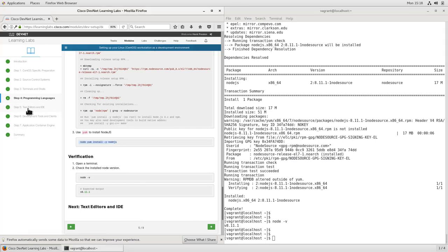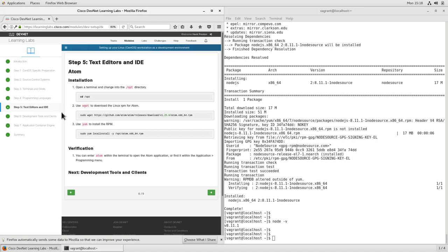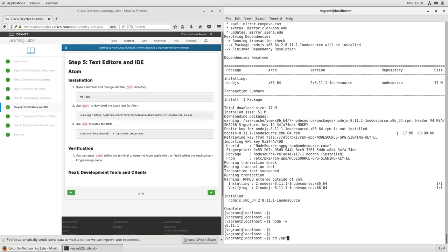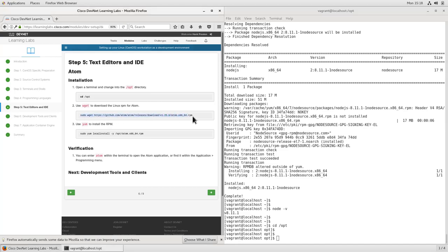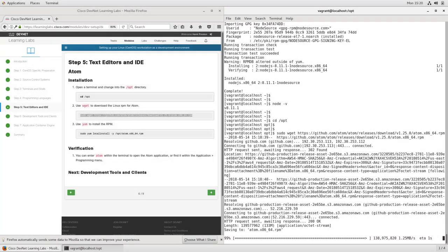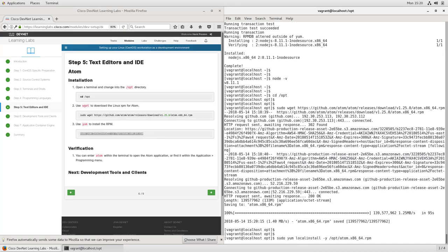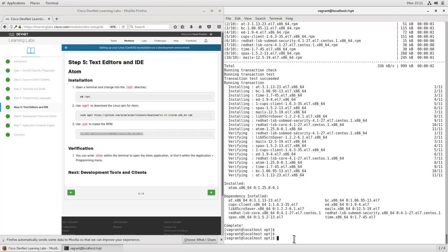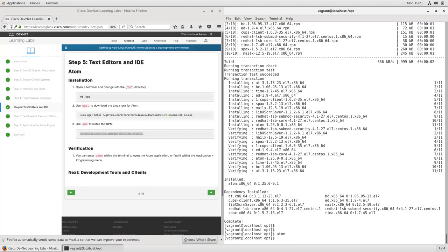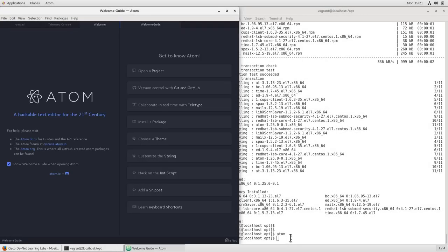We've got our programming languages set up. Let's go ahead and set up our text editors and IDE. The IDE we'll be using will be Atom. We'll install this by downloading the RPM directly from GitHub's Atom repository and then using yum to do a local install based on that RPM we download. We'll start out by changing into the /opt directory, and then use sudo wget to download the RPM file. Now that it's downloaded, we can use yum localinstall to install that RPM onto our workstation. Once it's installed, we can start Atom by simply typing atom.